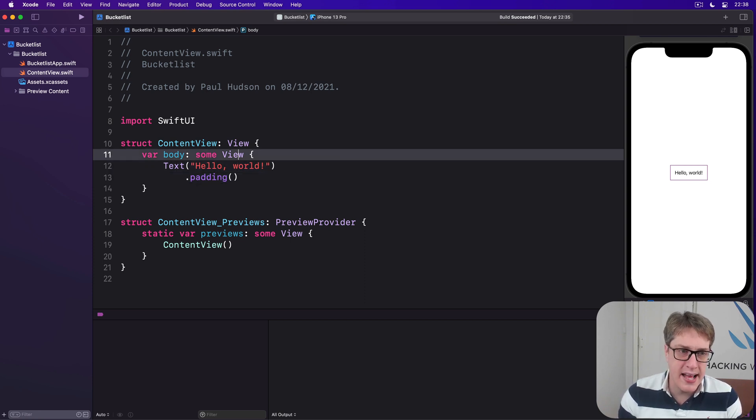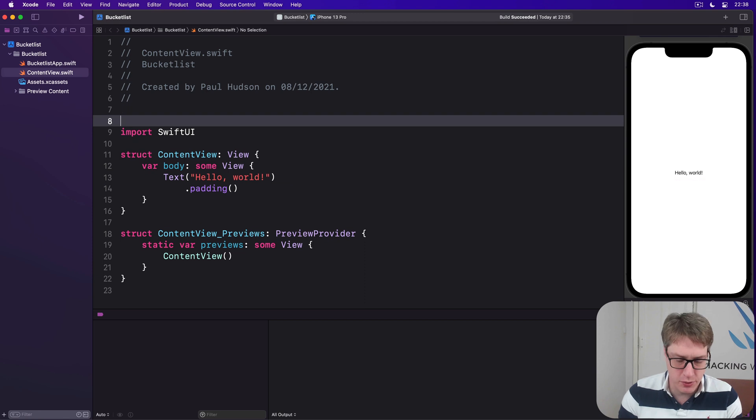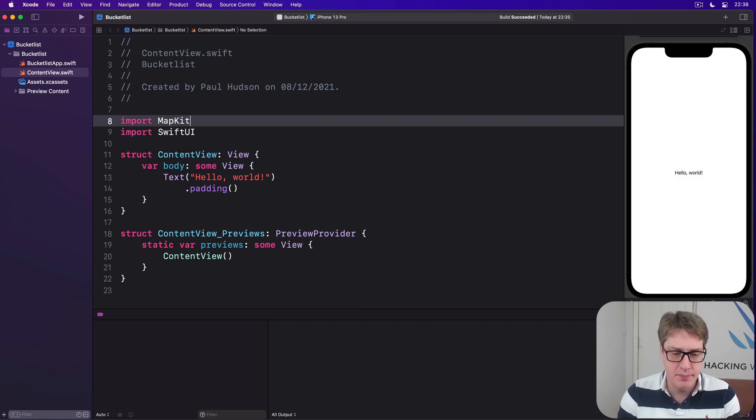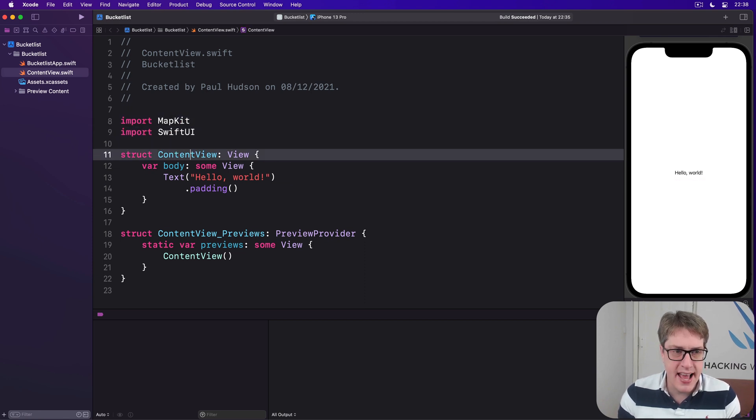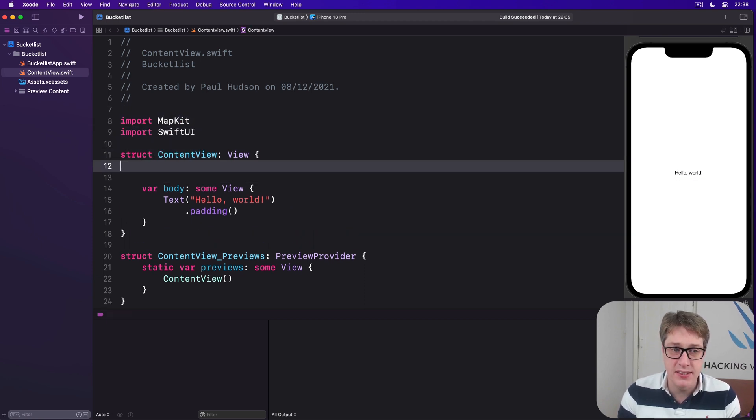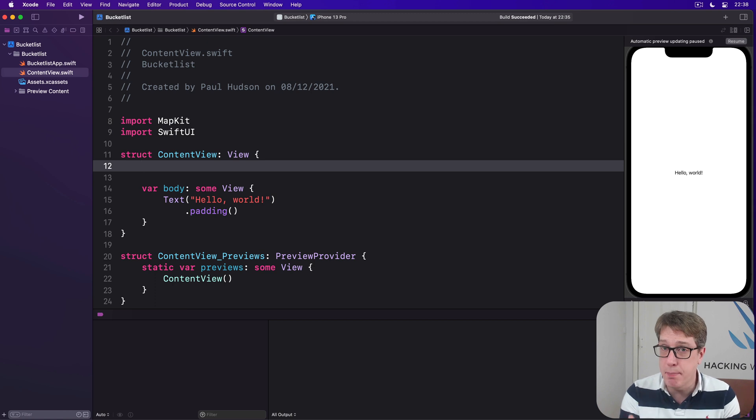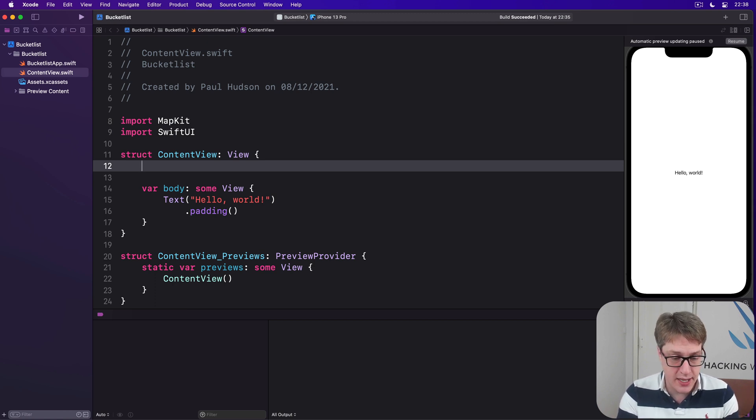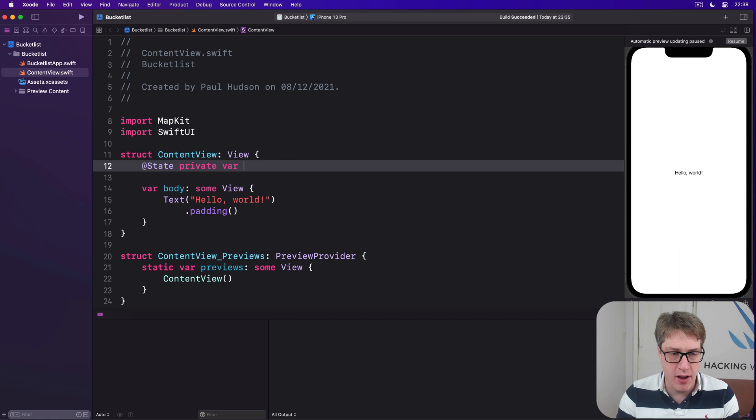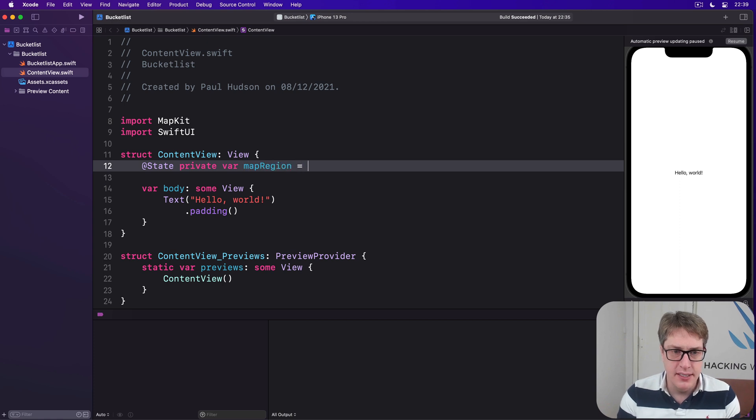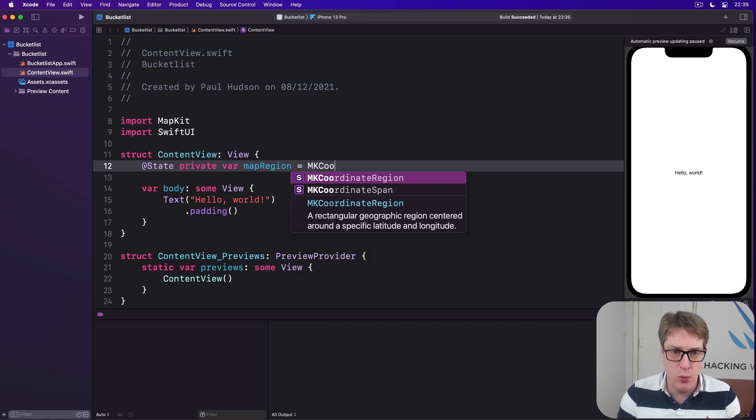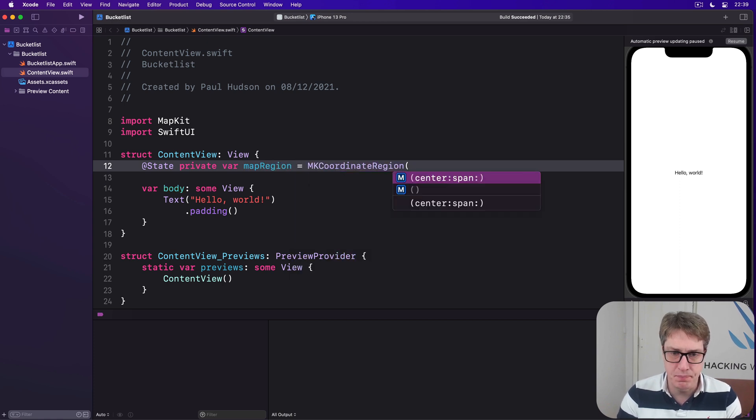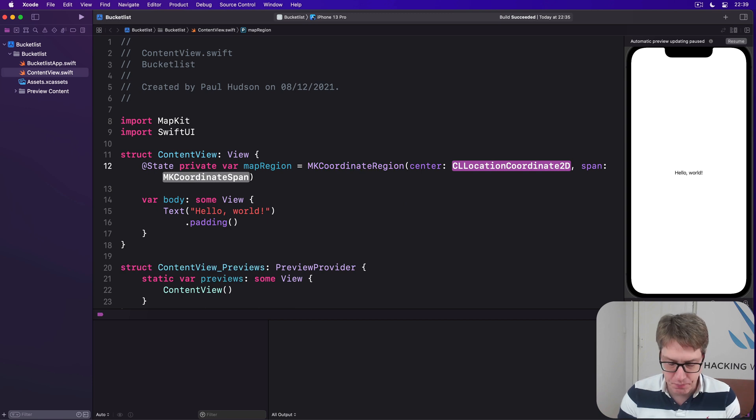So go ahead and add an import for MapKit, then add a property inside ContentView to store the map's current state. We'll say @State private var mapRegion is an MKCoordinateRegion with a center and a span.